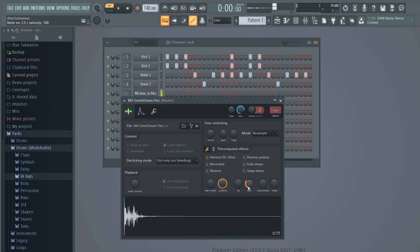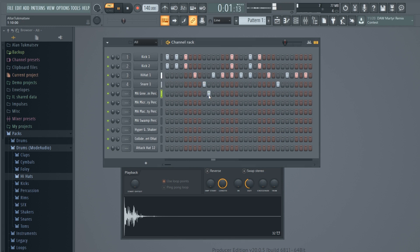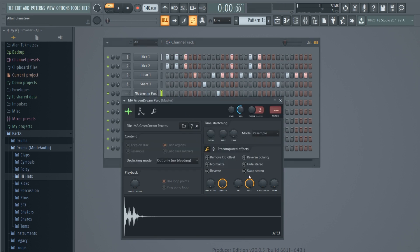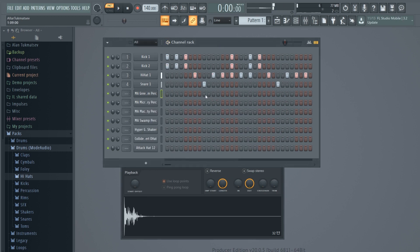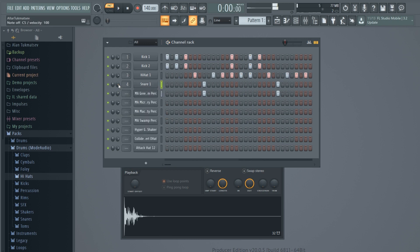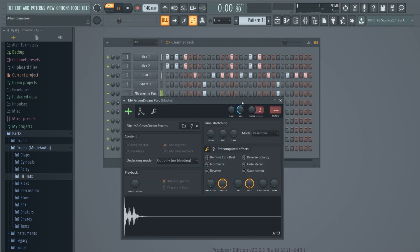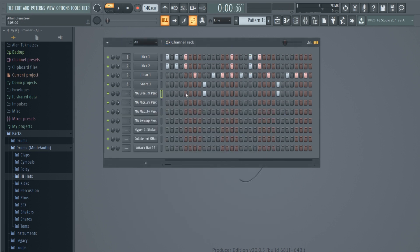I'm going to adjust the volume of the sample slightly. I ended up using the sample on the snare.